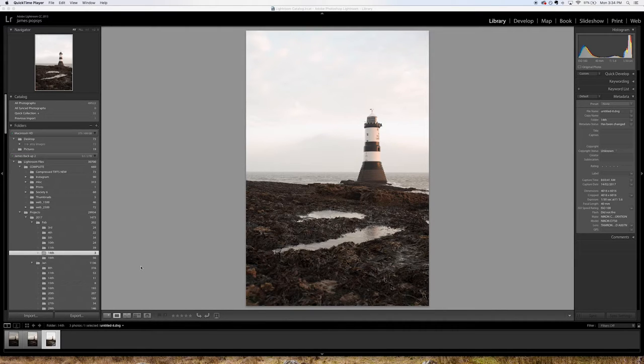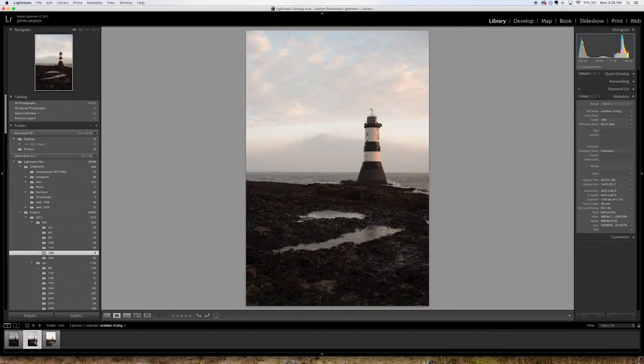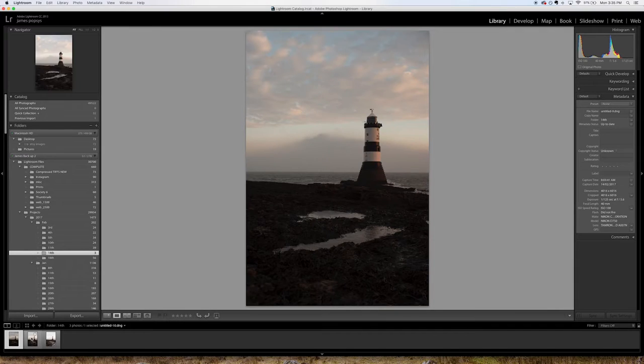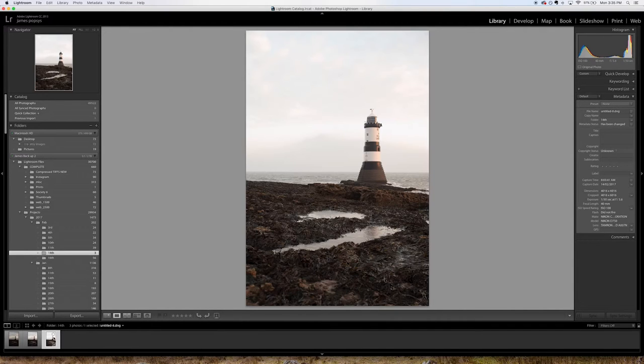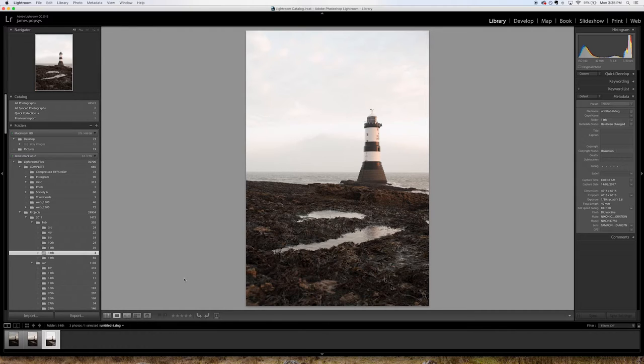All of which meant I only got one composition and within that composition I only got three exposures. So I got one exposure that's fairly on point, one that's underexposed and one that's overexposed. And between these I can blend them all together but I think I'm going to have a fair bit more work in Photoshop than I intended to have. But never mind.